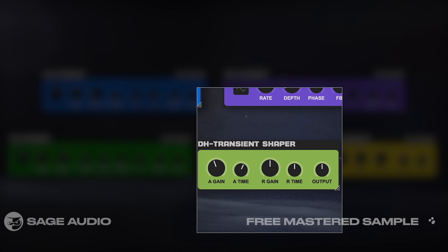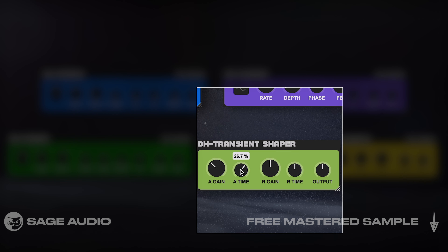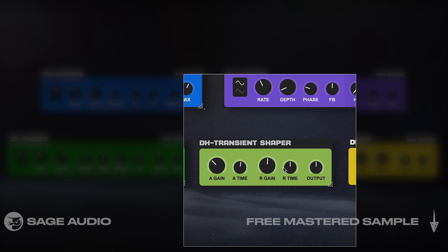I like the Transient Shaper in particular, which lets you affect the attack and the release's gain and timing. Let's take a listen to the Flanger and the Phaser, and definitely check out some of their other free or optionally paid-for plugins.